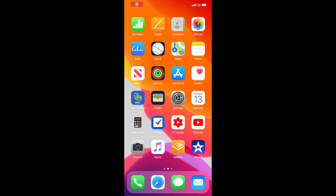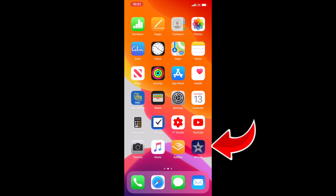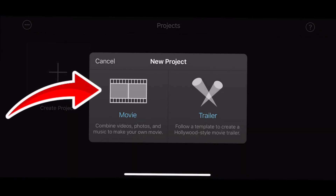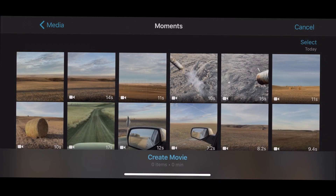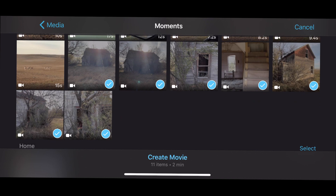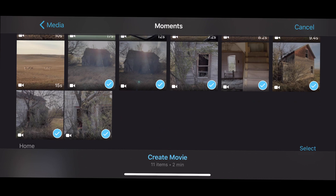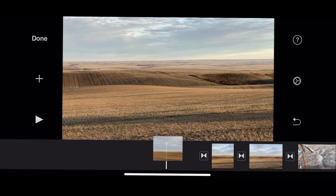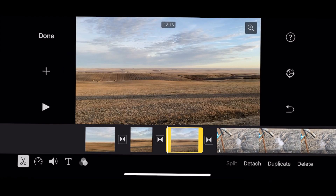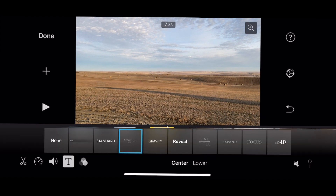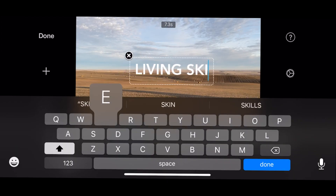After you've filmed your clips, open iMovie on your phone, hit the plus button, and select Movie to create a new project. Select your clips, and click Create Movie to open the selected clips in the timeline. You can now move your clips around, trim them, and add titles, transitions, background music and more.